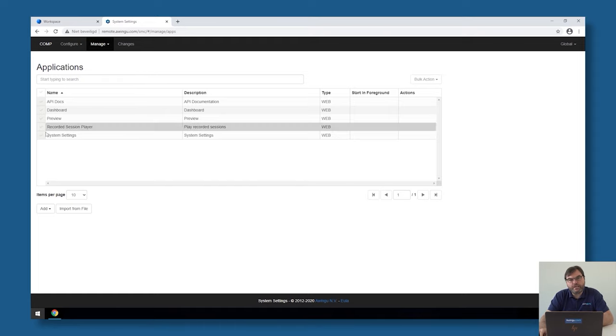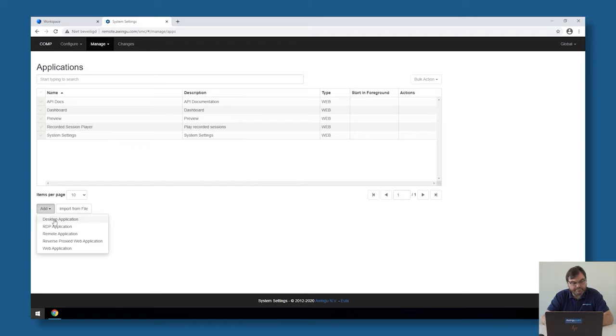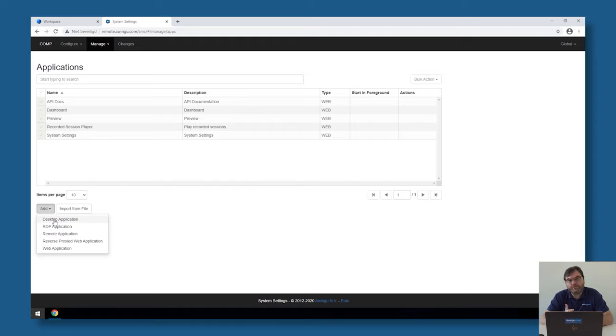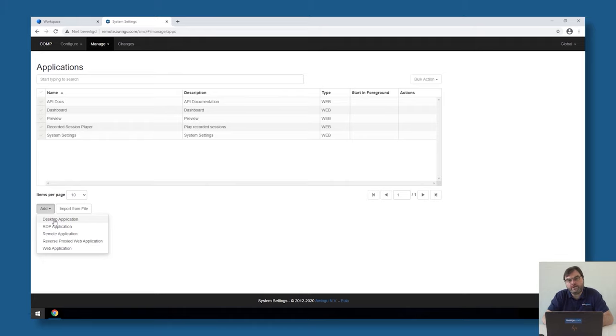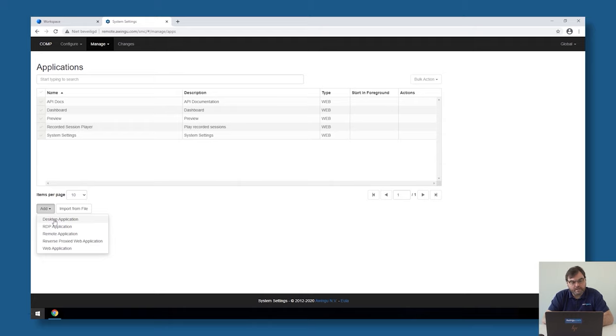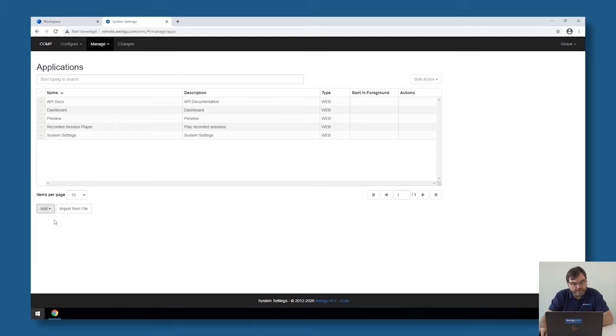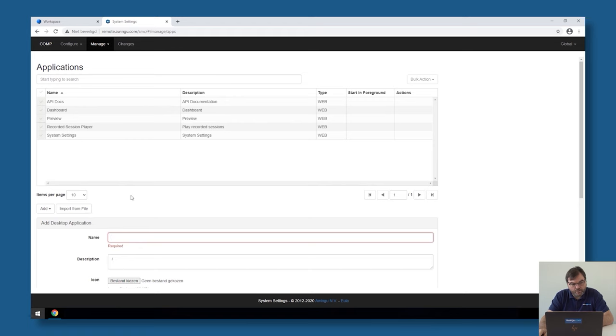If I would like to add my full desktop, I have to go to Add and click on Desktop Application. As you can see, there are other options. We can add a remote application or an RDP application. I'm going to explain in the next video what this is and what the difference between the two. But we can also add web applications or reverse proxy web applications. Also for those, there is a separate video that will go into more detail. For this video, we will show you how to add a full desktop in Avingo. I'm going for the desktop option.